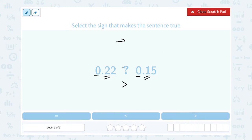And I don't even have to worry about the next place value, the hundredths place, because if what's in the tenths place is bigger, then this number is already bigger without even worrying about the next digit.